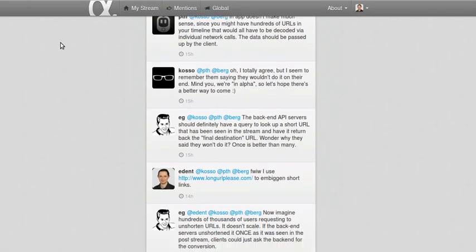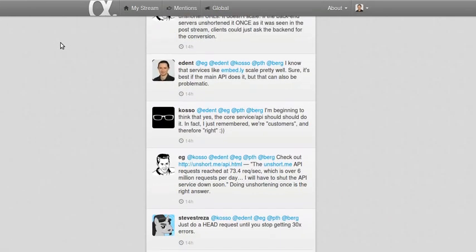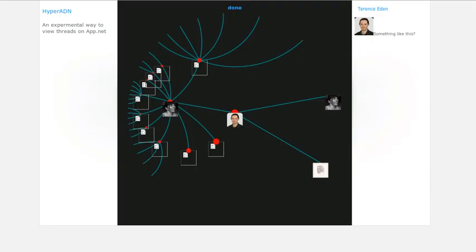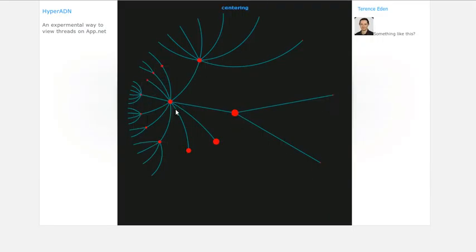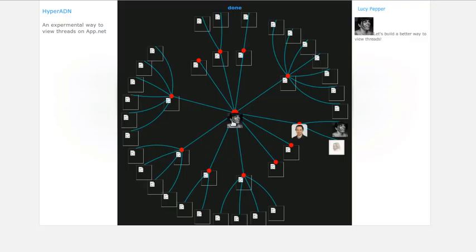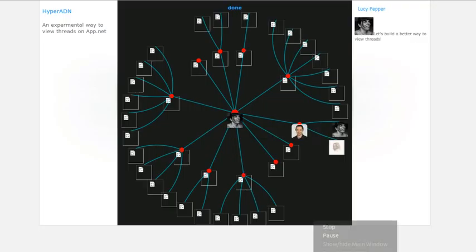But I think this could be a, for long complex conversations, I think this can be a better way to view and reply and see who's talking to who, rather than just assuming that all threads are linear.